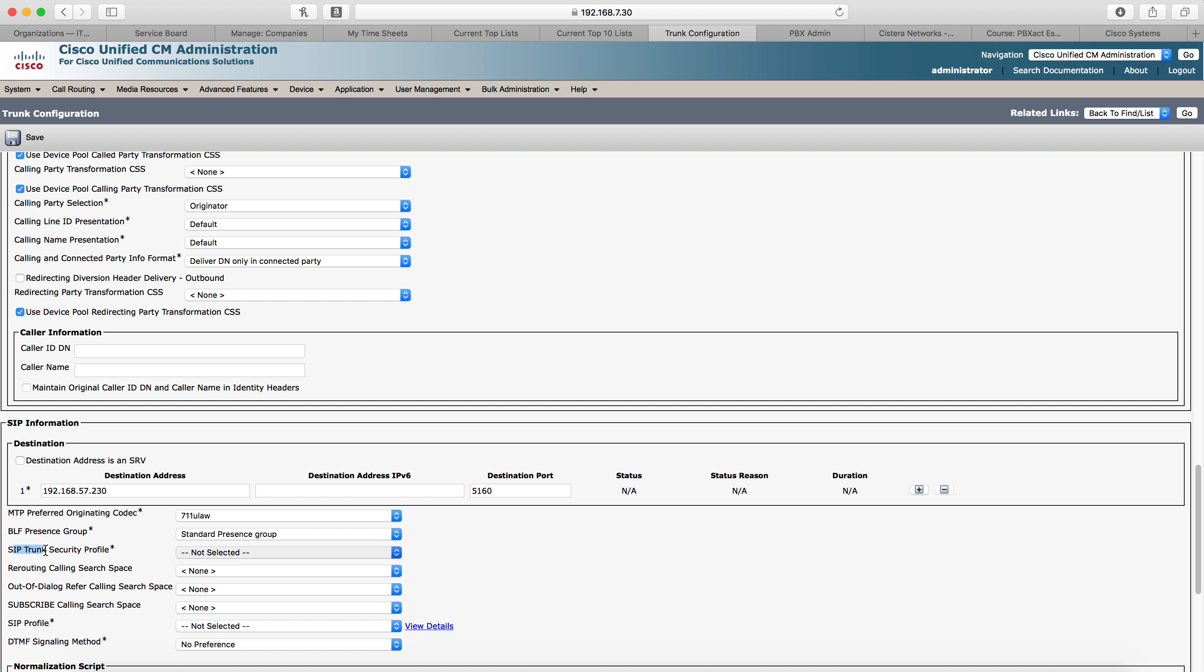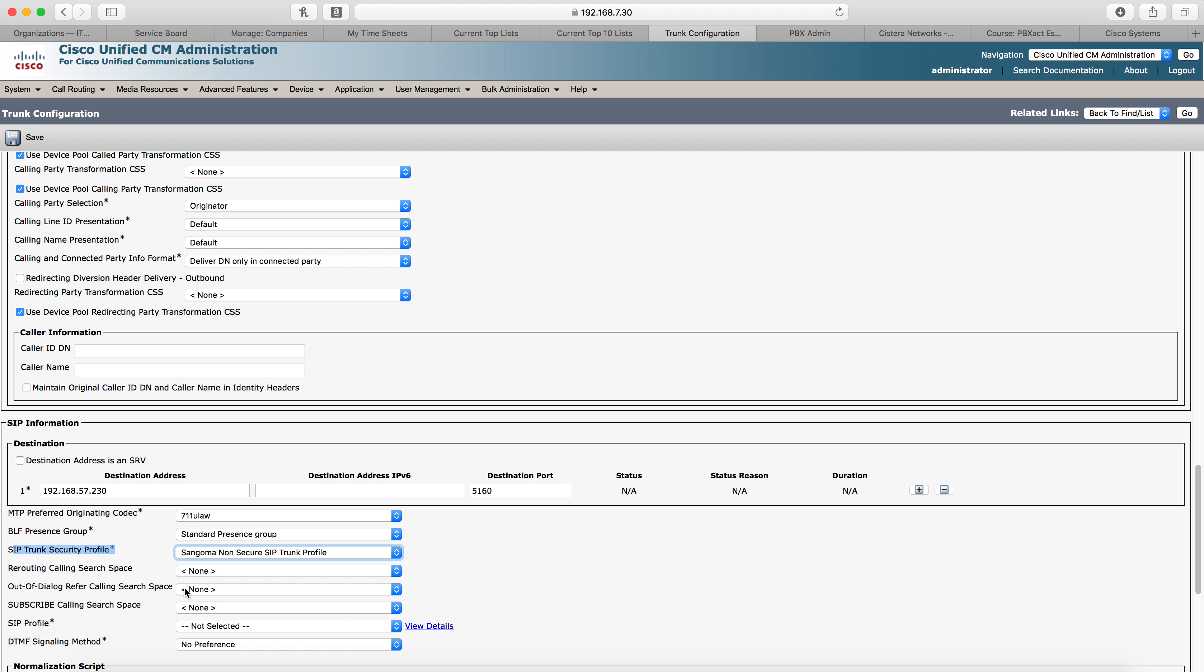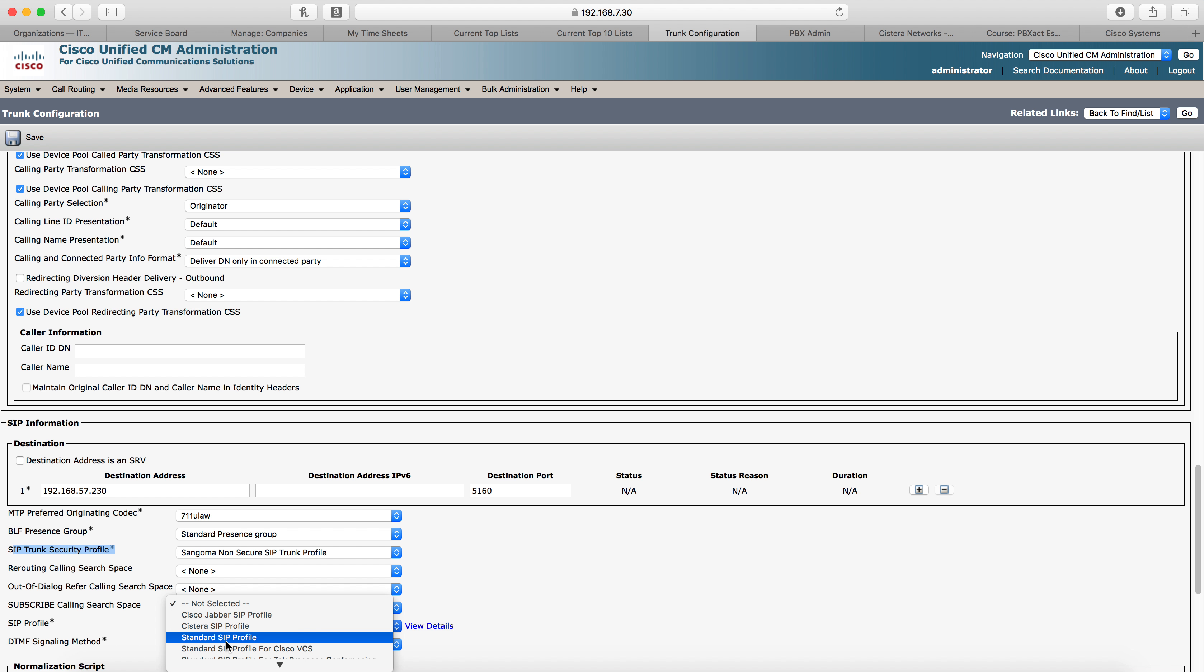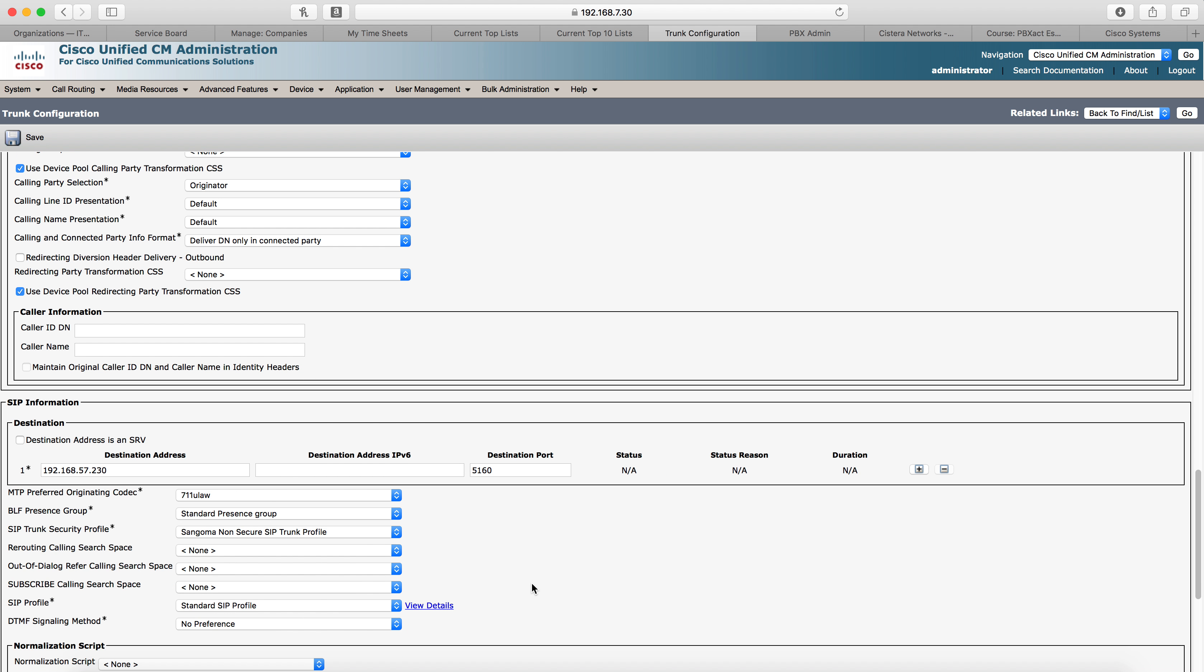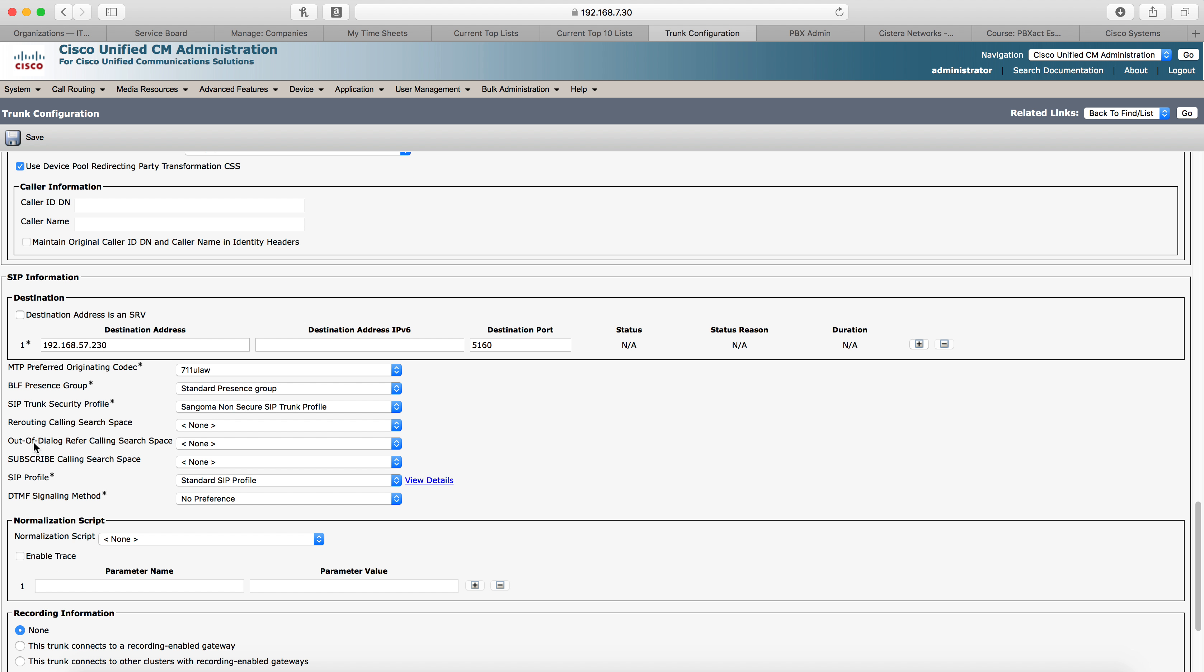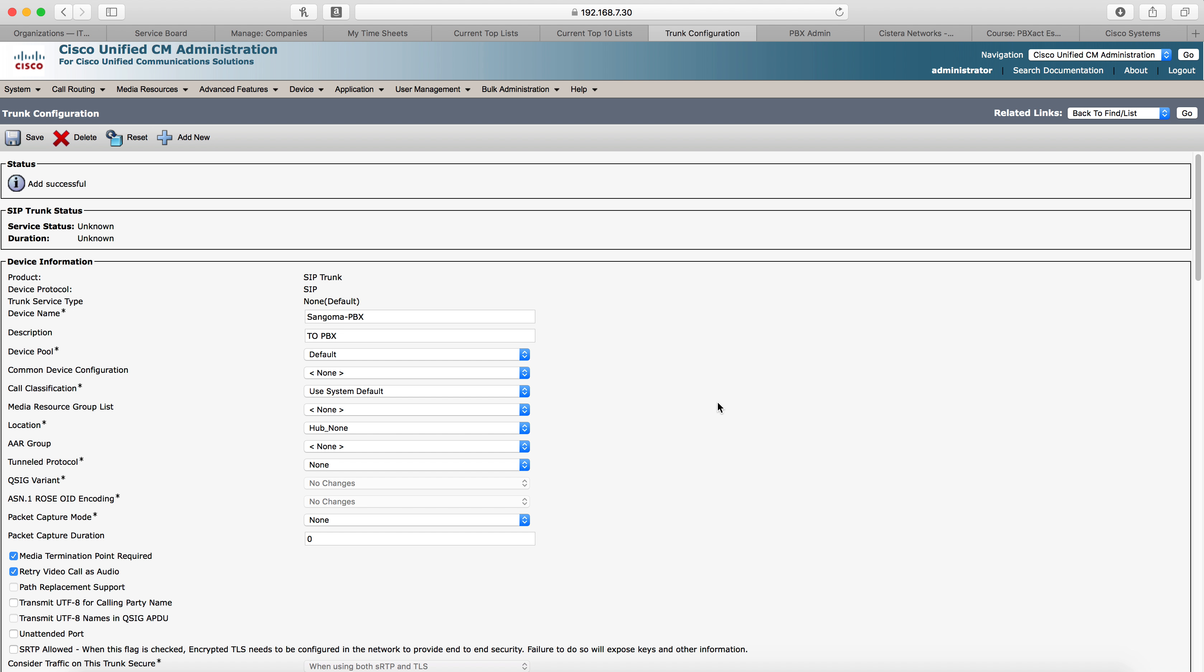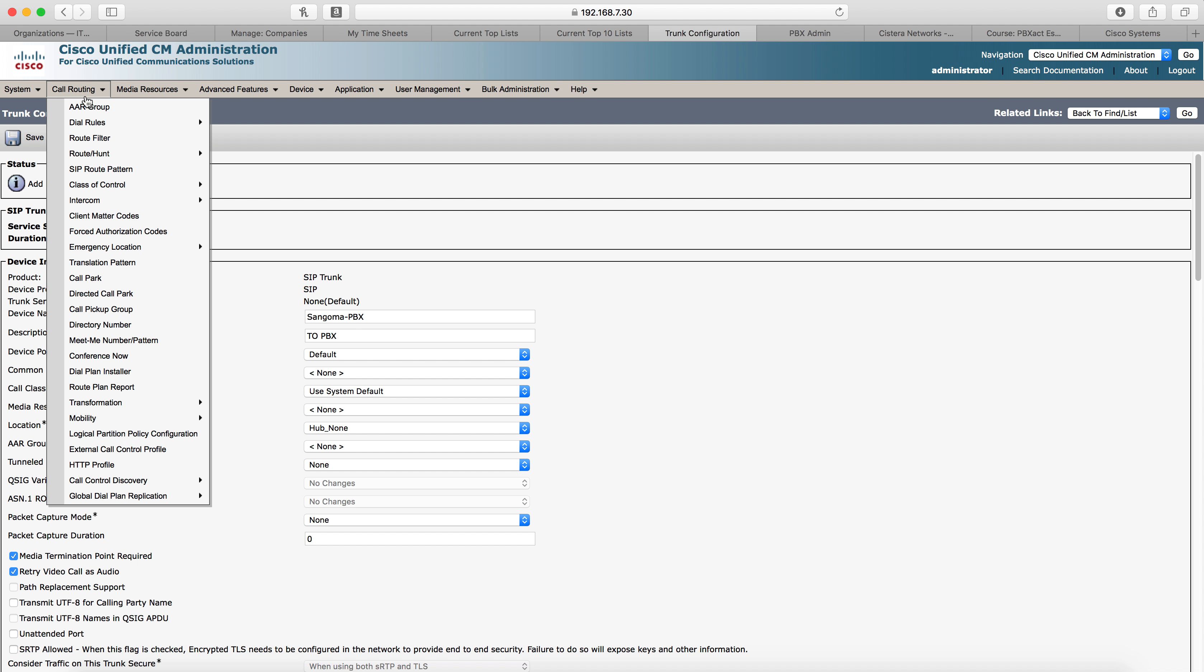The next portion I'll need to do is select my SIP trunk security profile, the one we just created, Sangoma. And then select a SIP profile. I'm going to use the standard SIP profile that's built in Cisco. And that's all the options for the trunk that we need to create. We'll click save, click close. And in just a few moments, once we've built the trunk on Sangoma side, we'll come back and reset this SIP trunk. But for now, we're going to let it be and move on to our route pattern.